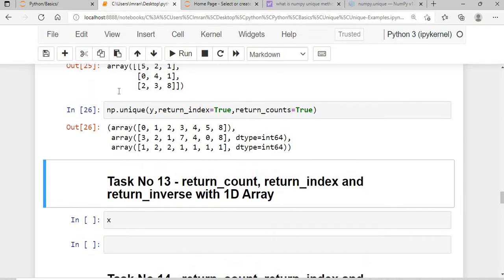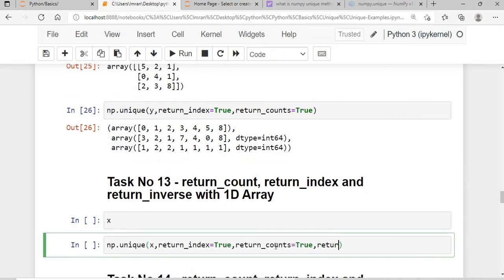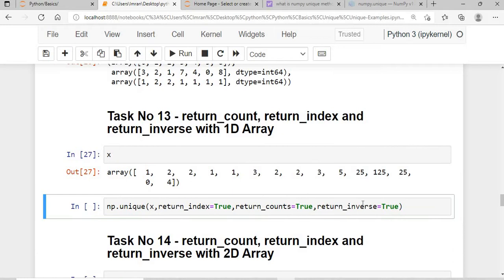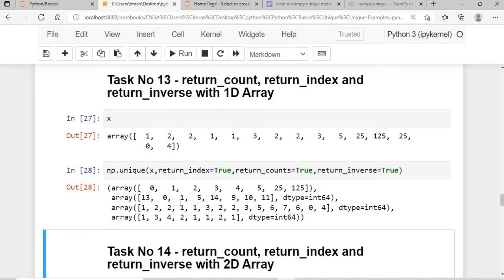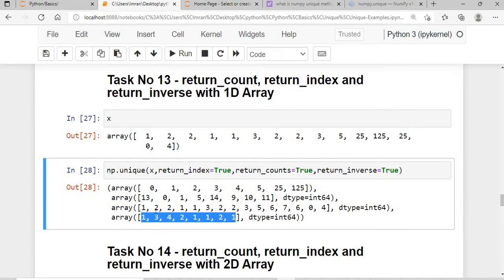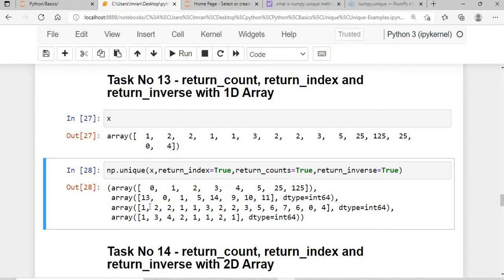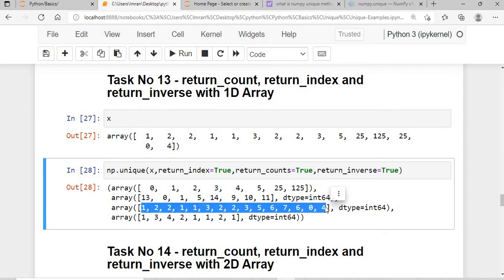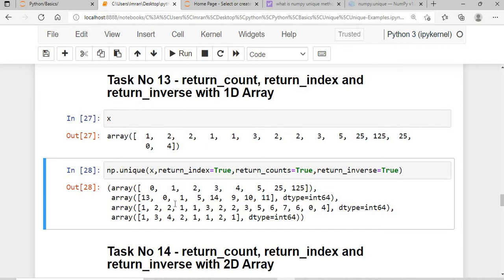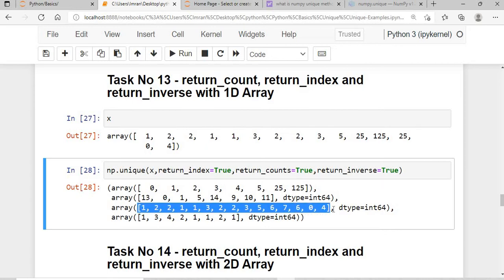Task 13: return_counts, return_index, and return_inverse all together with a 1D array. return_counts gives the frequency of each value, return_index gives the first occurrence position, and return_inverse gives the index positions that allow you to reconstruct the original array from the unique array.